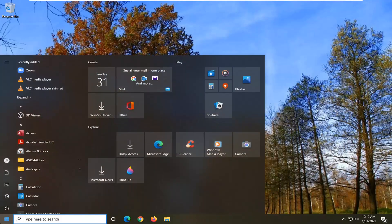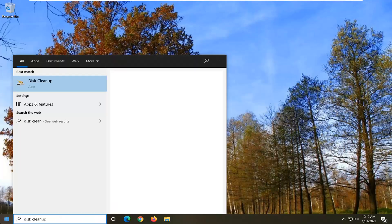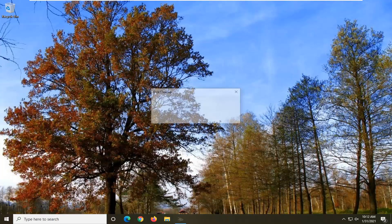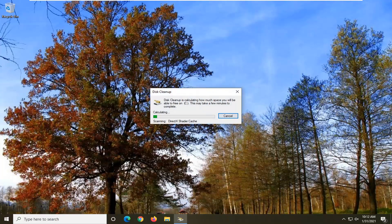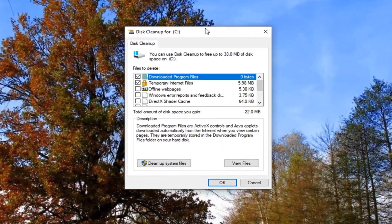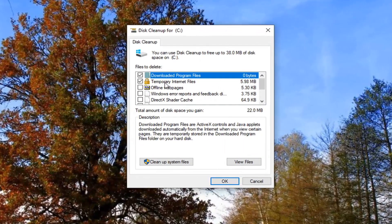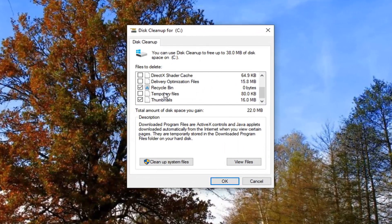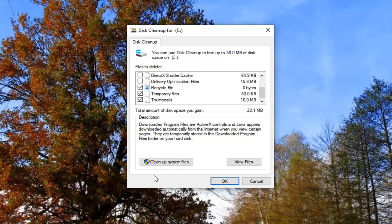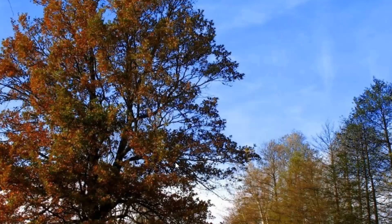Open up the Start menu and type in Disk Cleanup. I'm going to open that up - should be the best match there. Scroll down, make sure Temporary Files is checkmarked, and then select where it says Clean up System Files.